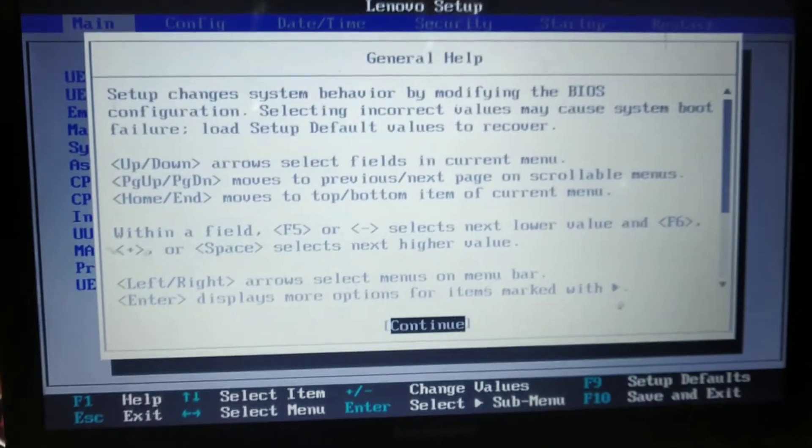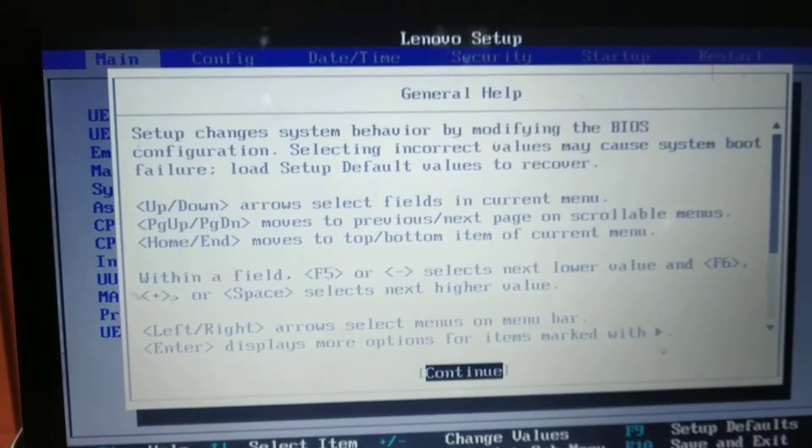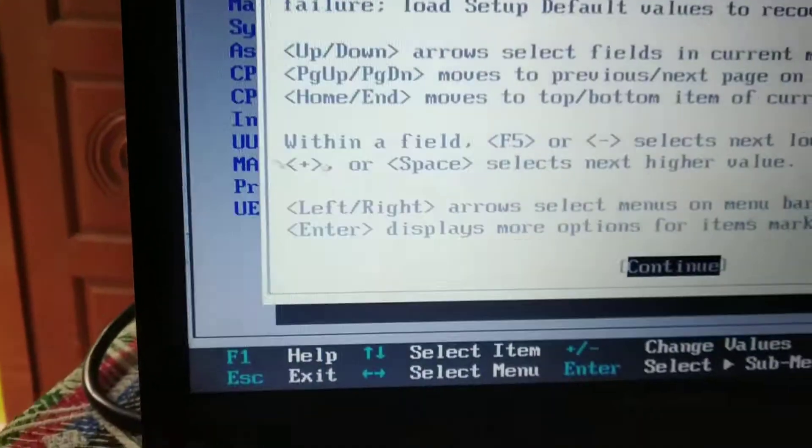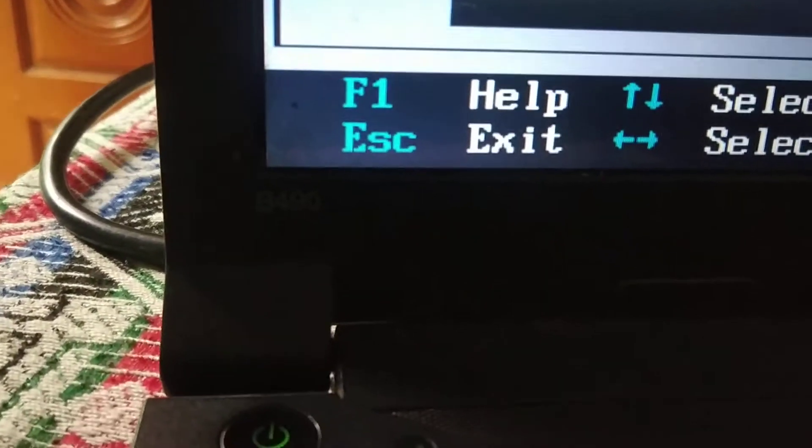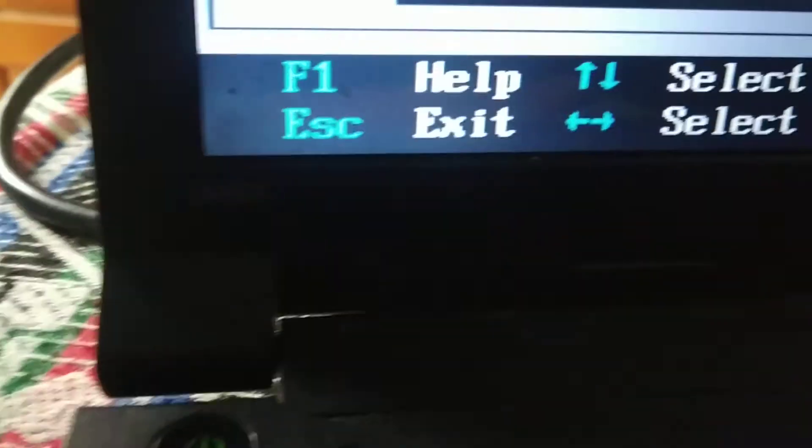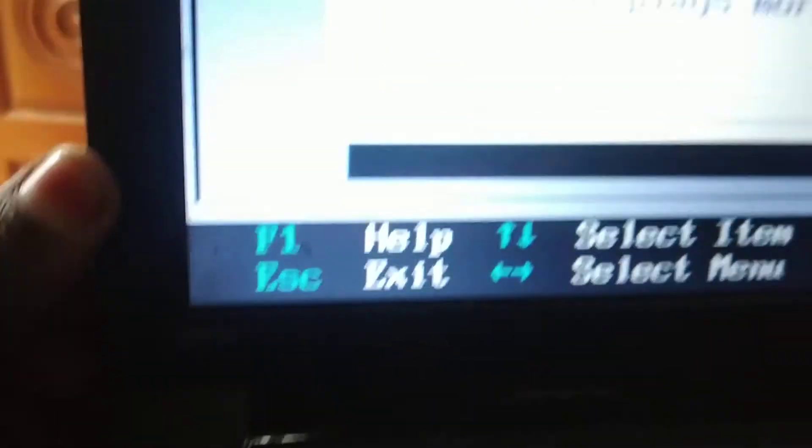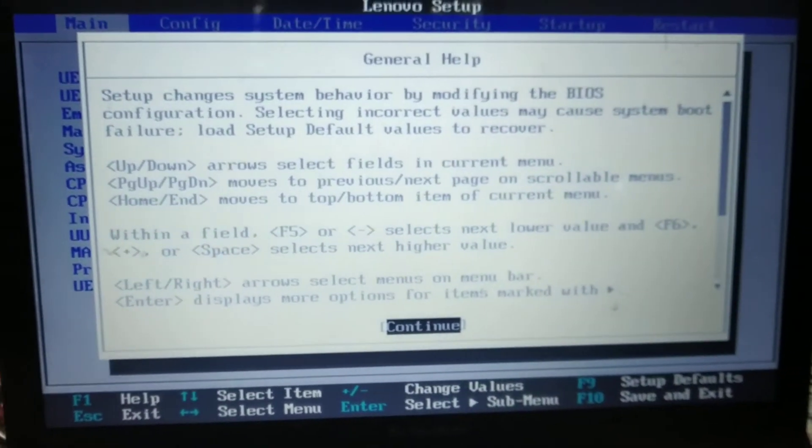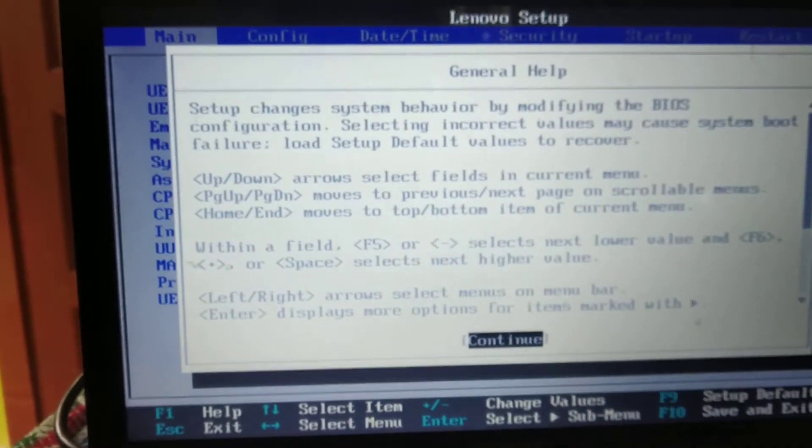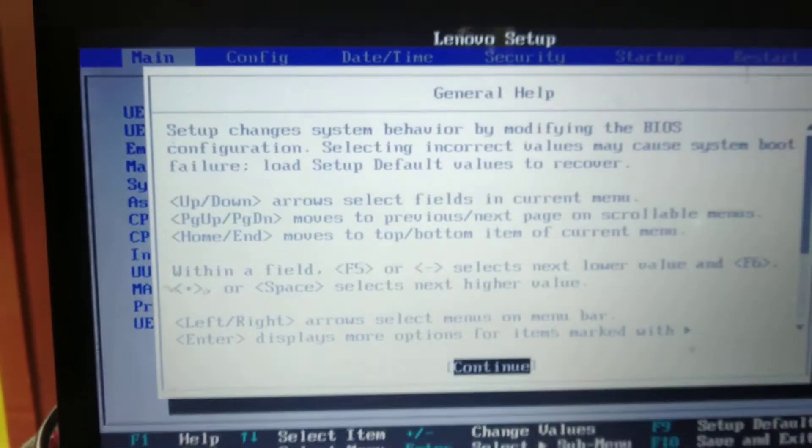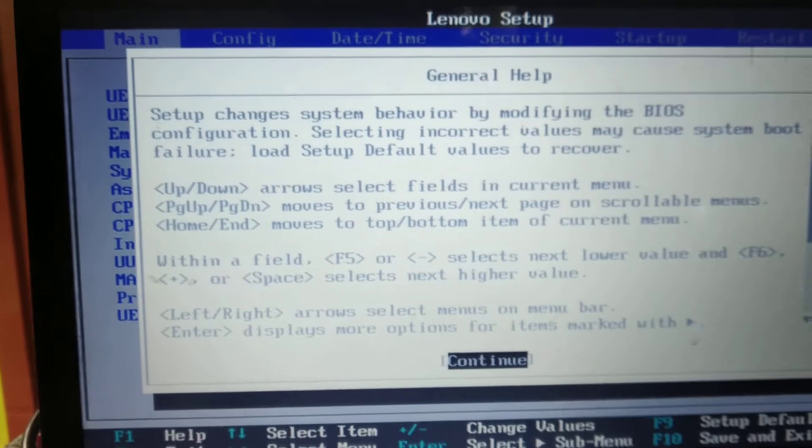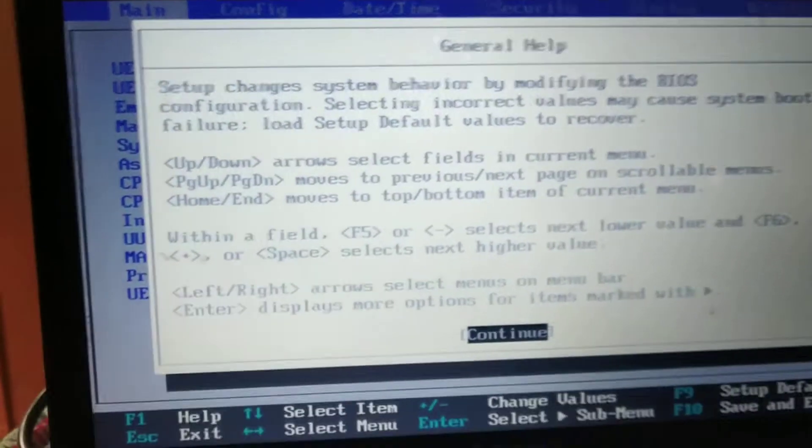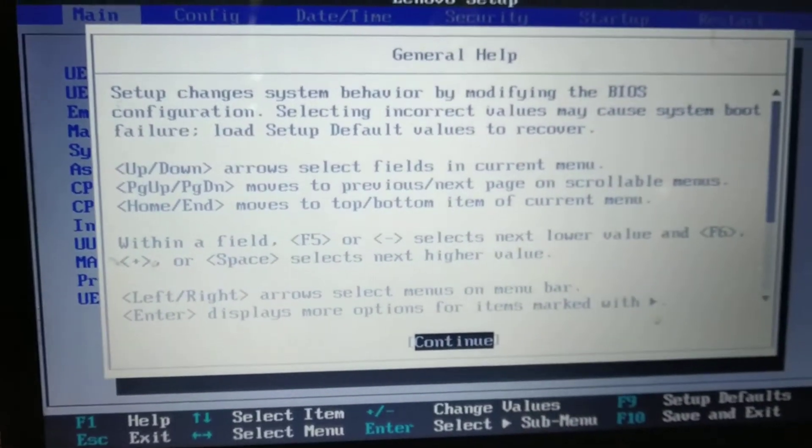Hi guys, today I have a Lenovo B490 model laptop and the problem is whenever I power on the laptop, it automatically gets into the BIOS menu and general help. I thought it was a BIOS setting issue, but it